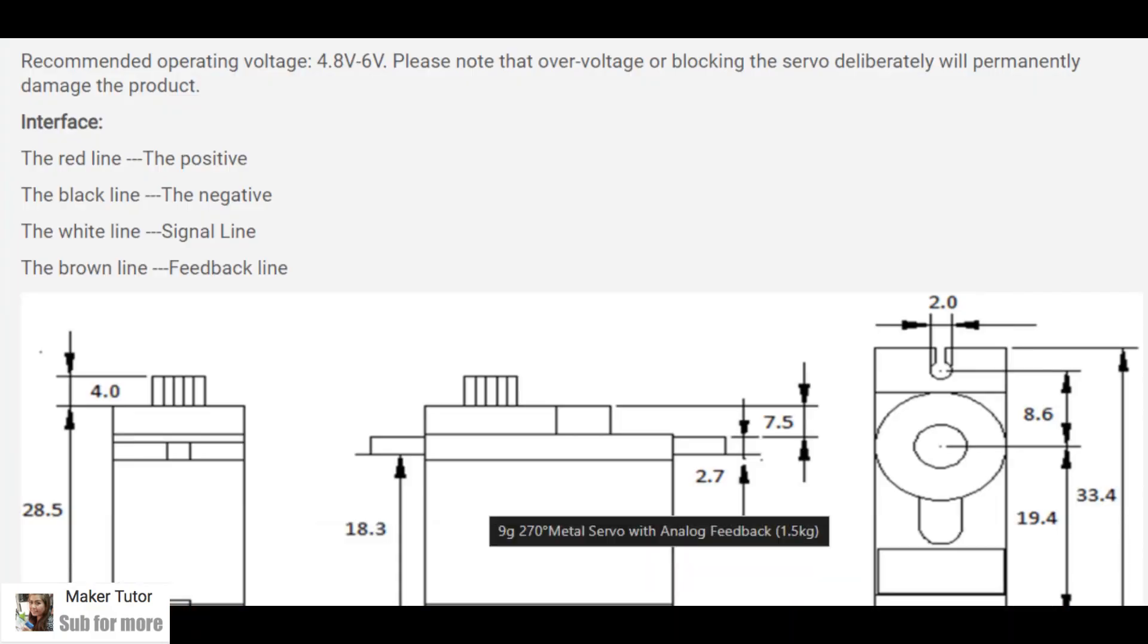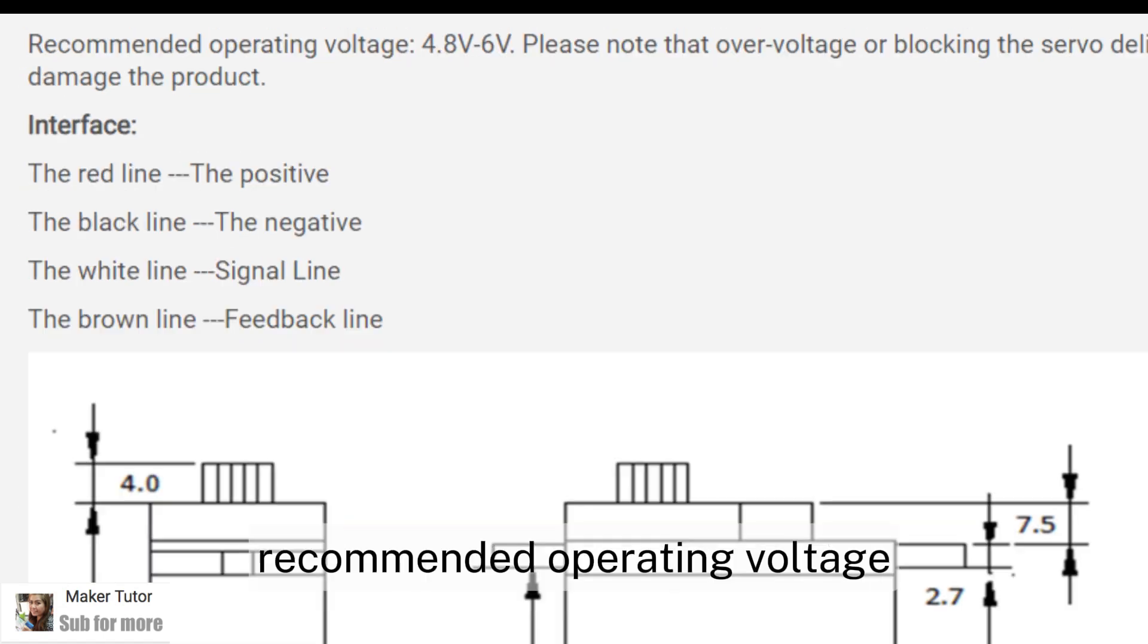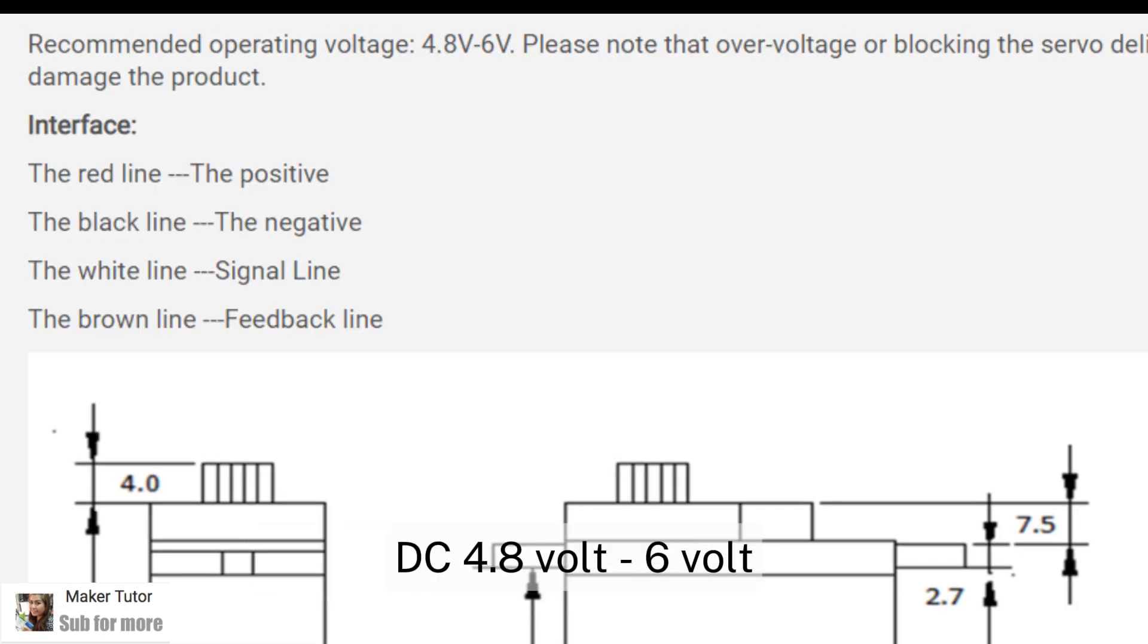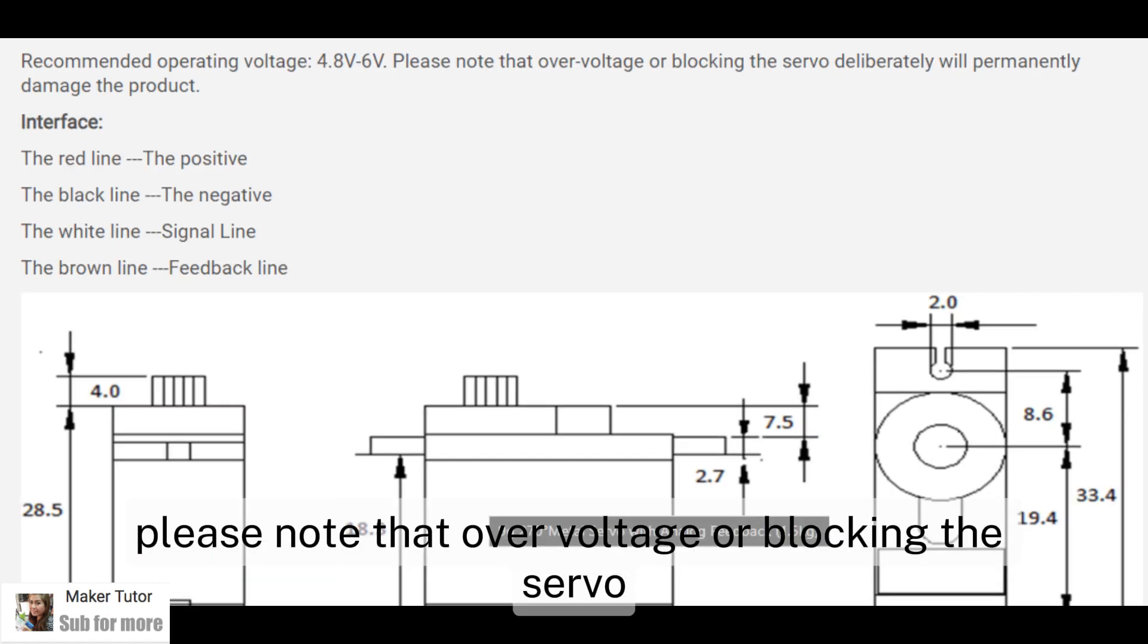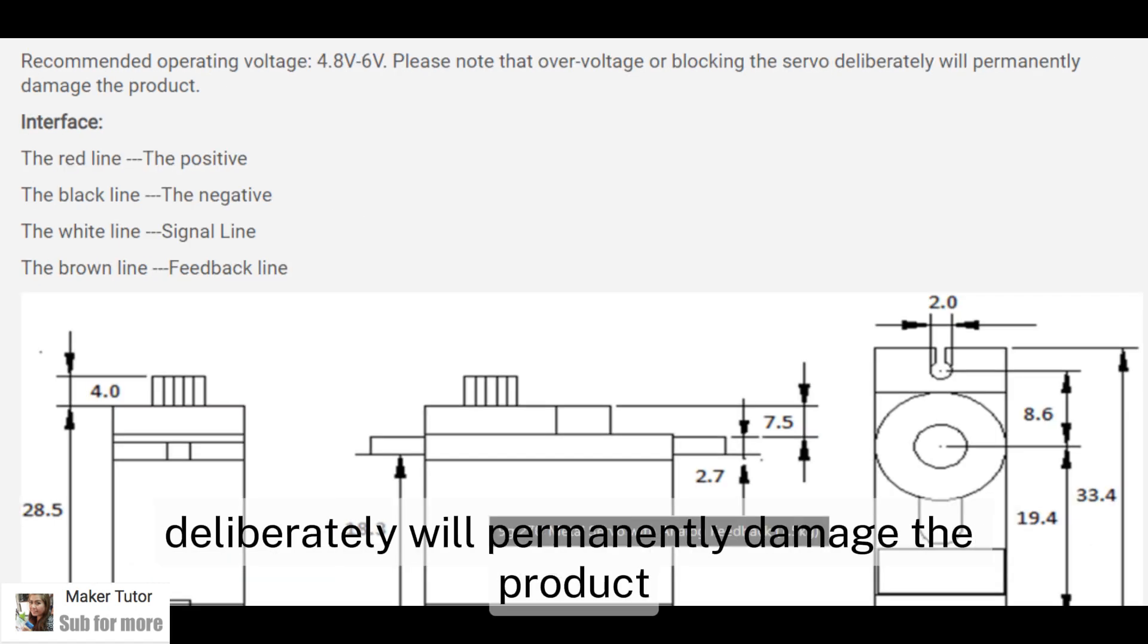Okay, let's see how to connect it to use with Arduino. Recommended operating voltage: DC 4.8V to 6V. Please note that over voltage or blocking the servo deliberately will permanently damage the product.